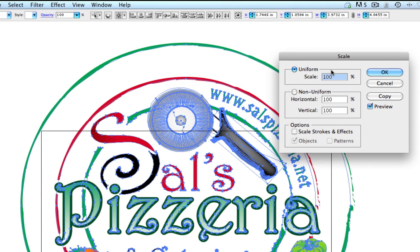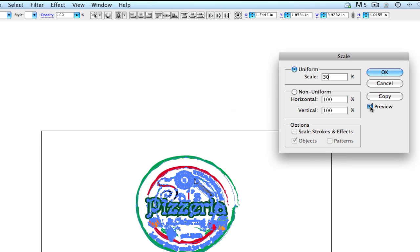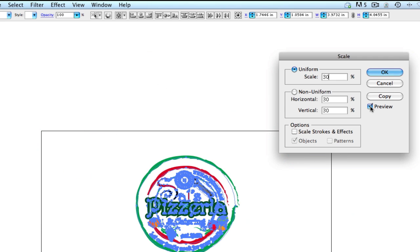We can scale this uniform, so it's going to be pulled in from all four sides, and that's what we're going to be doing. Or you can do it non-uniform and do it custom. But in this case, we're going to maybe go down to 30%, and you can uncheck the preview and check it again to see what happens. Now you're going to notice that those strokes are still not correct.